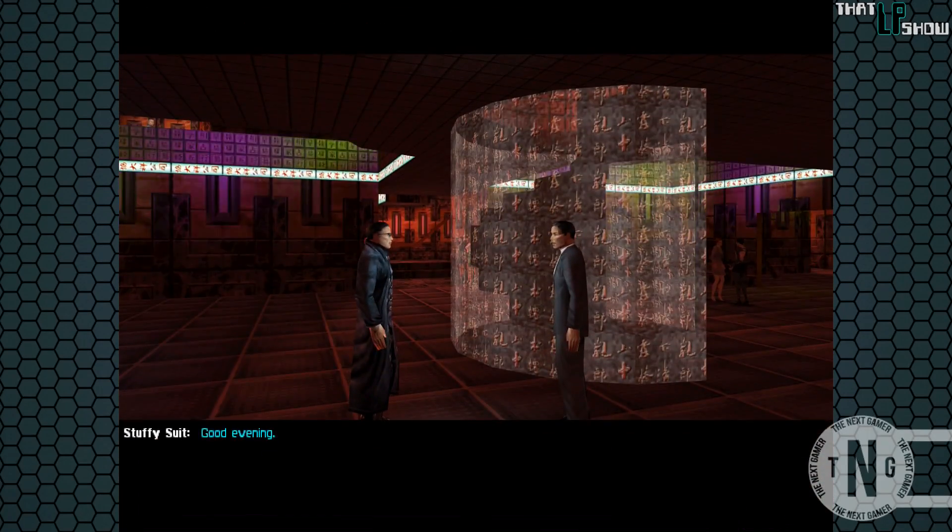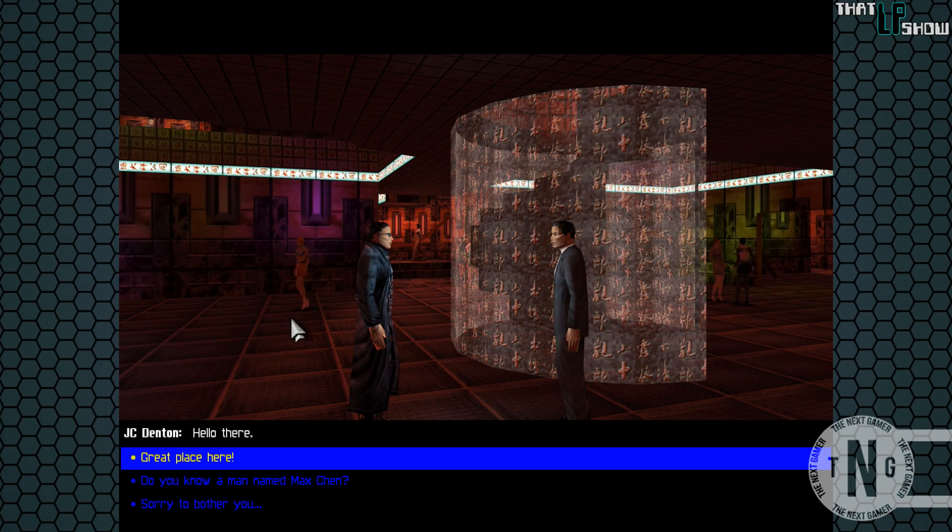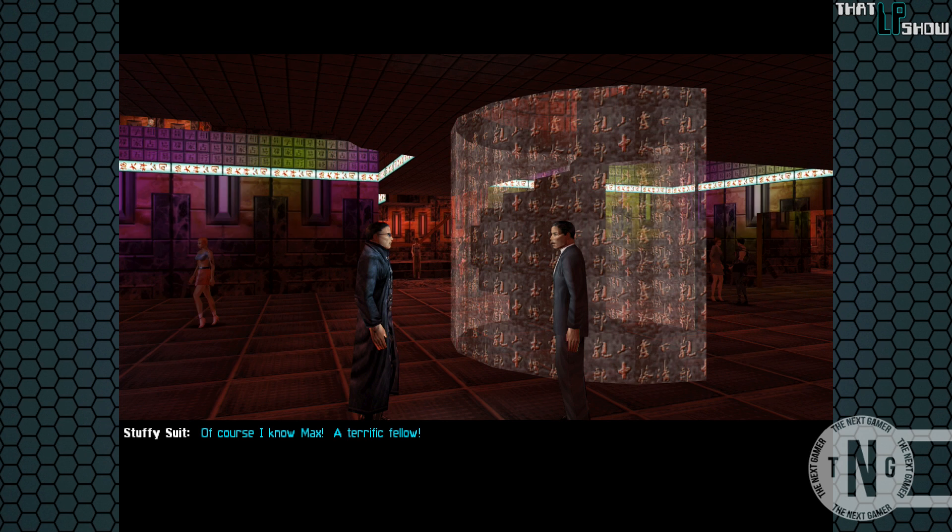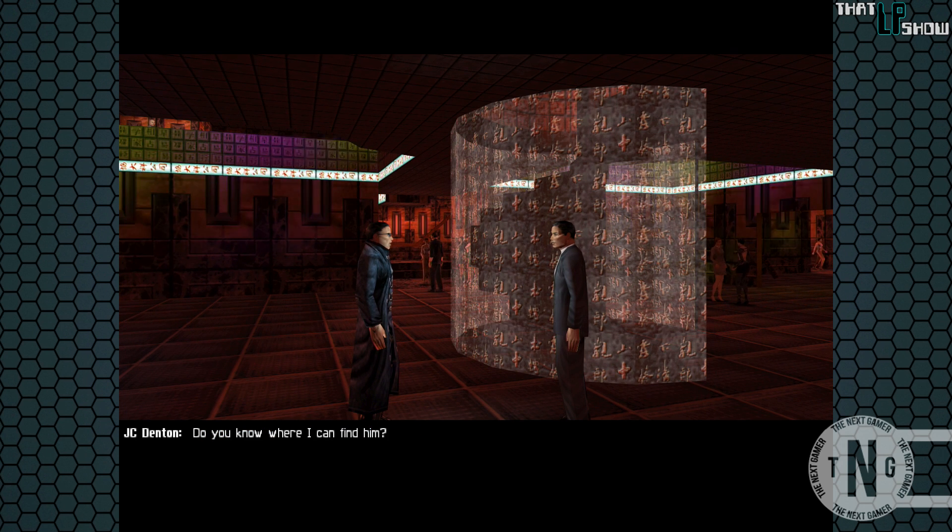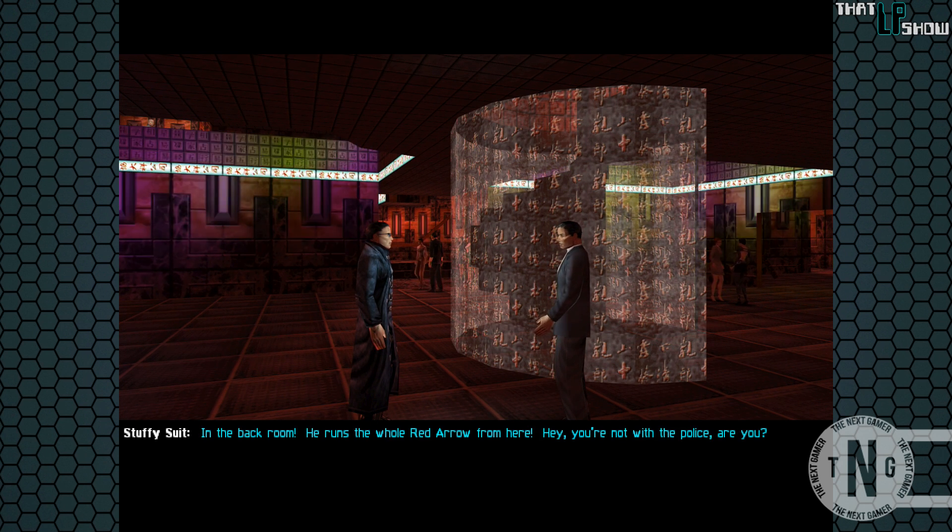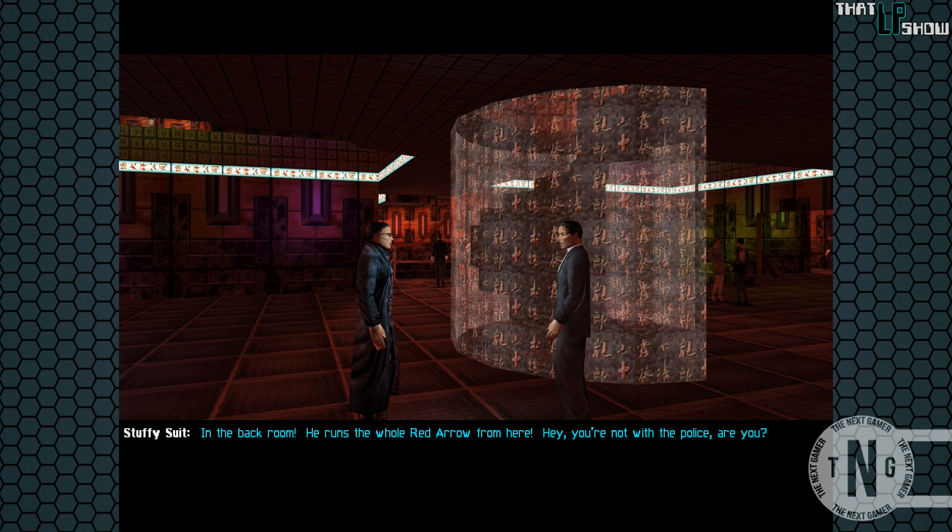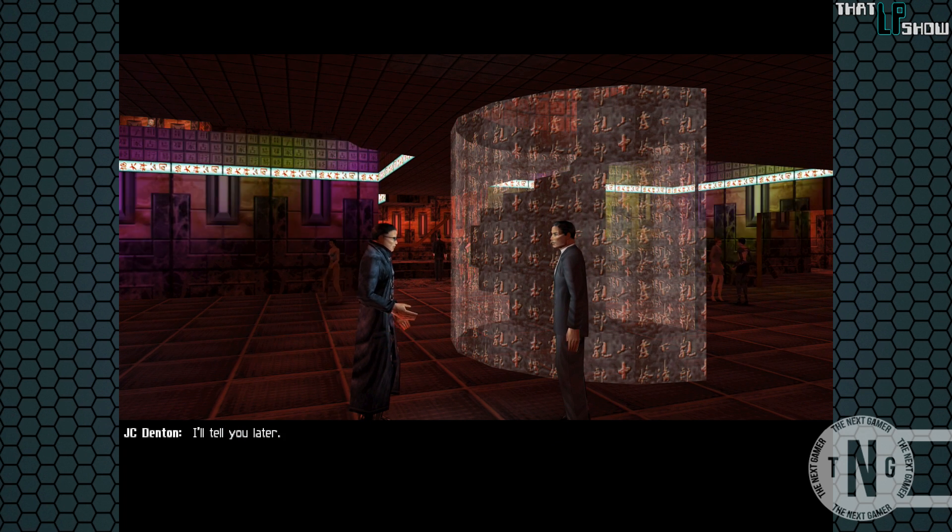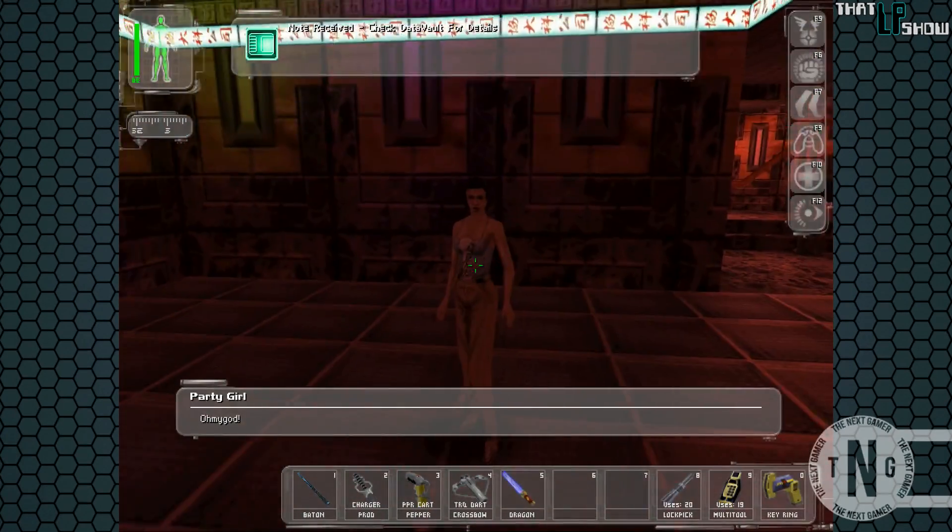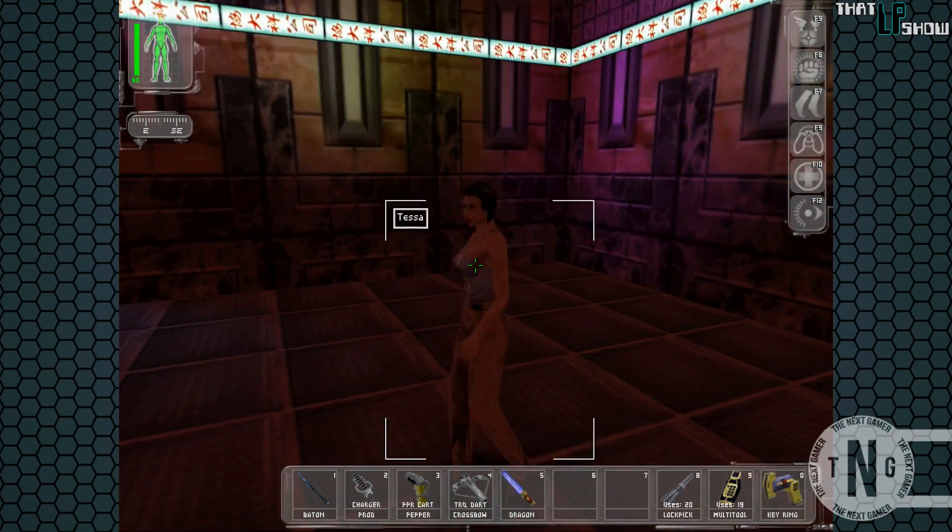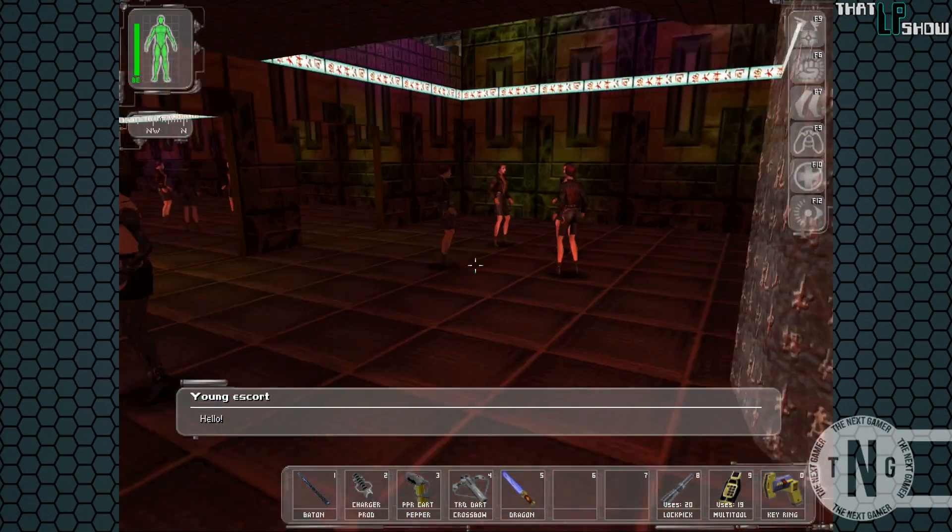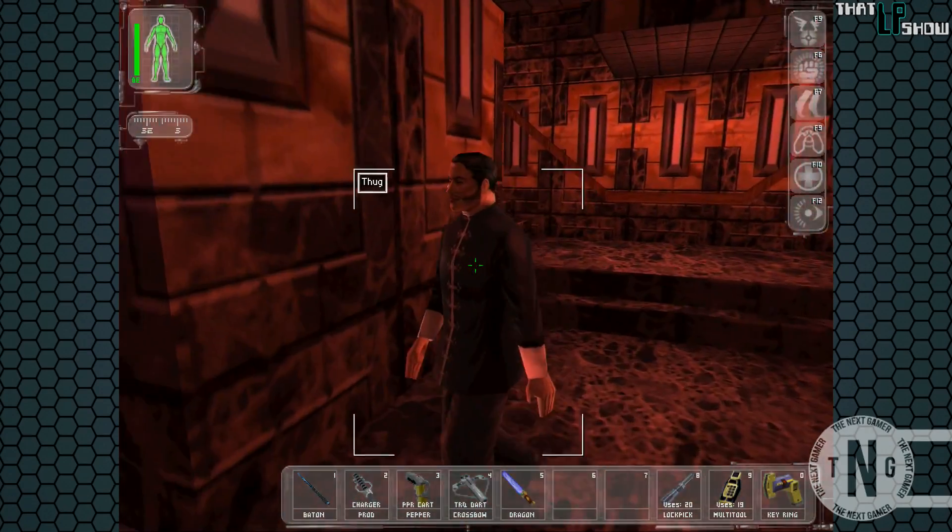Do you know a man named Max Chen? Of course I know Max, a terrific fellow. Do you know where I can find him? In the back room. He runs the whole red arrow from here. Hey, you're not with the police, are you? I'll tell you later. Well, I'm sure that's reassuring to the poor man. Oh my God. Go on, there's one more guy I want to talk to. There he is.